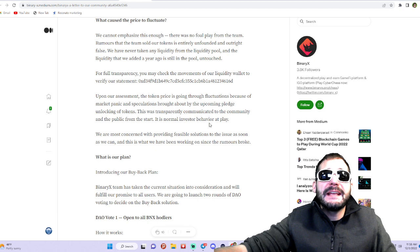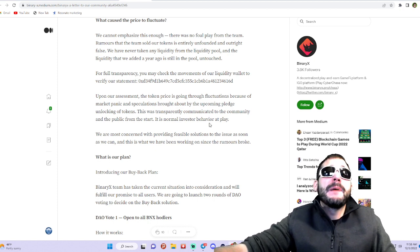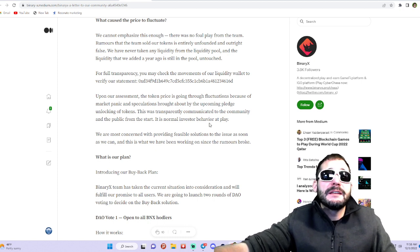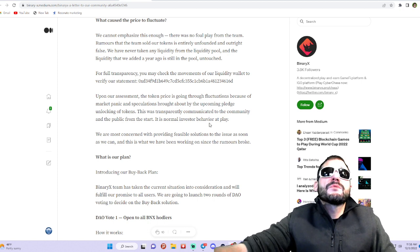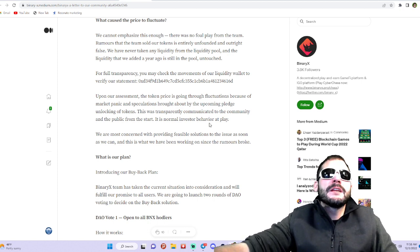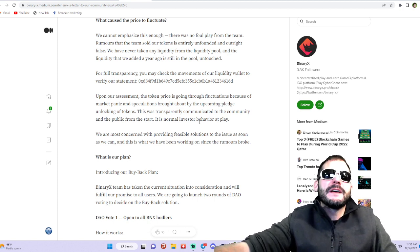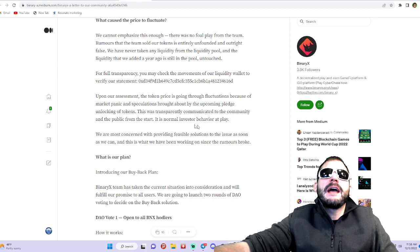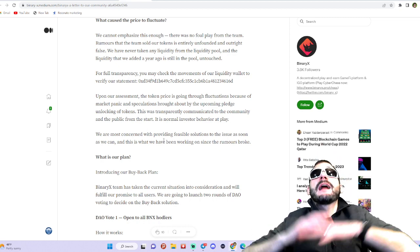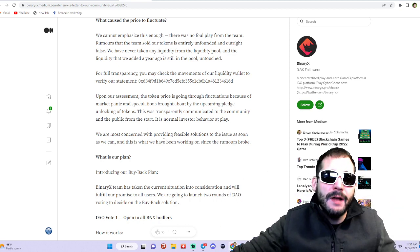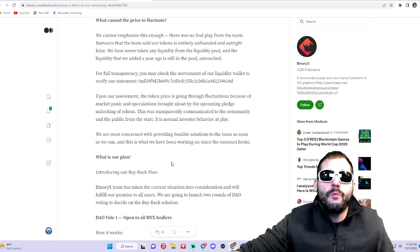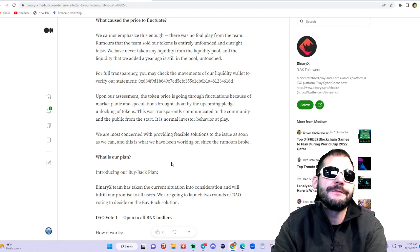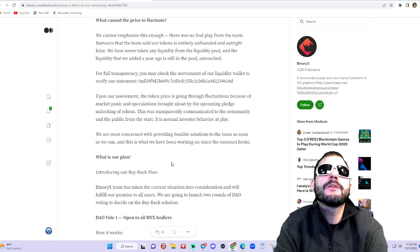...market panic and speculation brought about by the upcoming pledge unlocking of tokens. This was transparently communicated to the community and the public from the start. It's normal investor behavior at play. There's going to be a lot of tokens that are becoming unlocked - that's basically what's happening, that's what's causing the FUD.